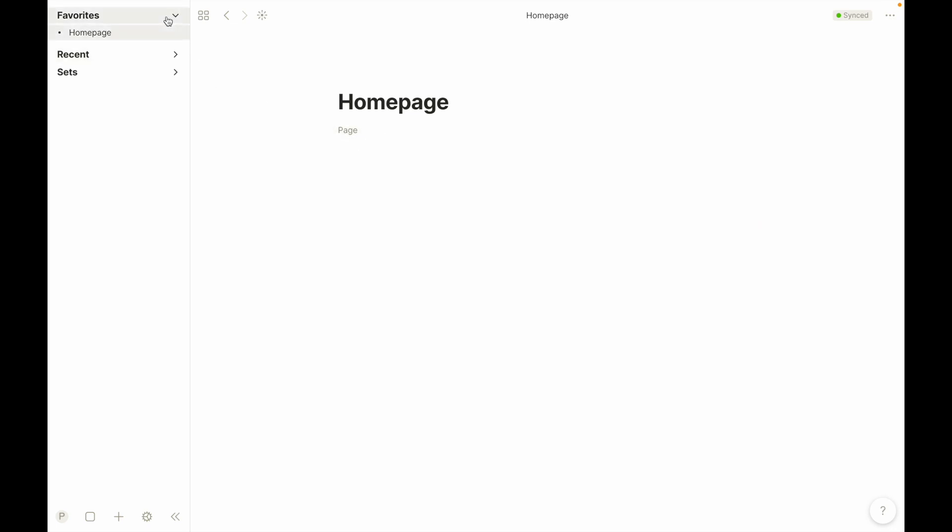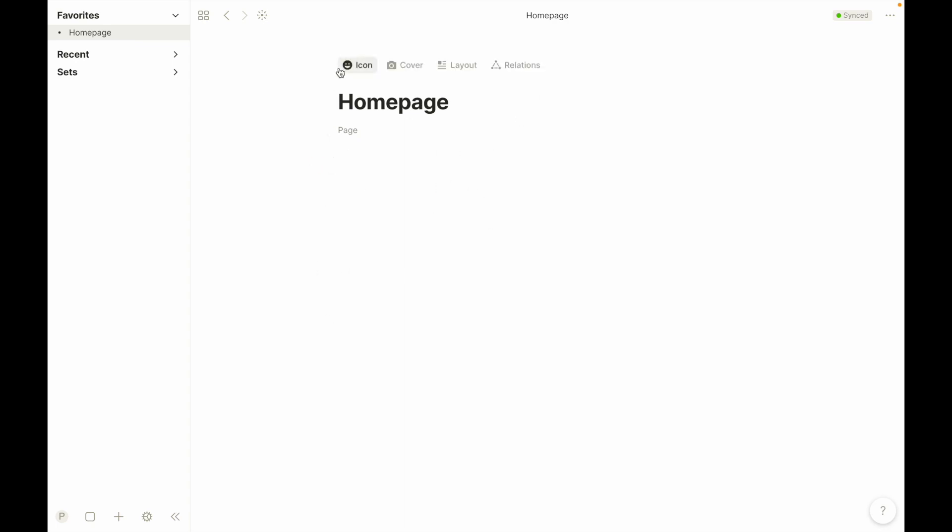Now I can find it in the favorites line right here. Now one thing about Anytype is that it's kind of hard to find files sometimes, especially if you don't have a link to them, because there's no place to navigate all of your files in one easy method. The only option for that is the graph view, which I'll show you that later. But if you want to find a page, you want it favorited, you want to be able to find it easily later.